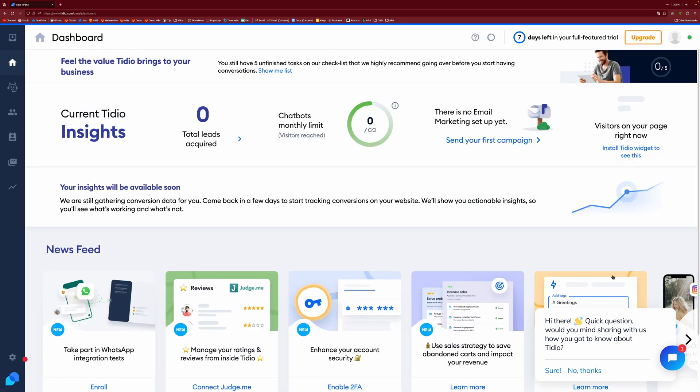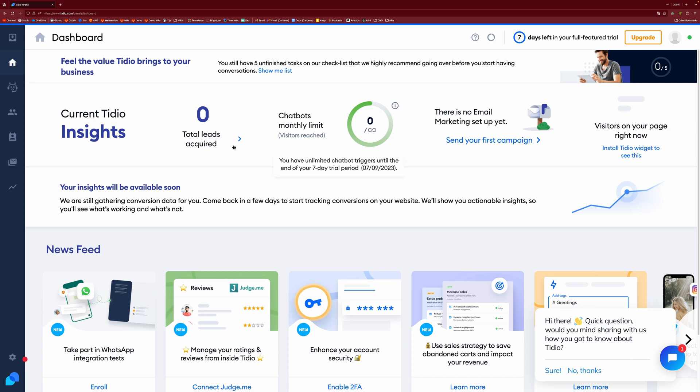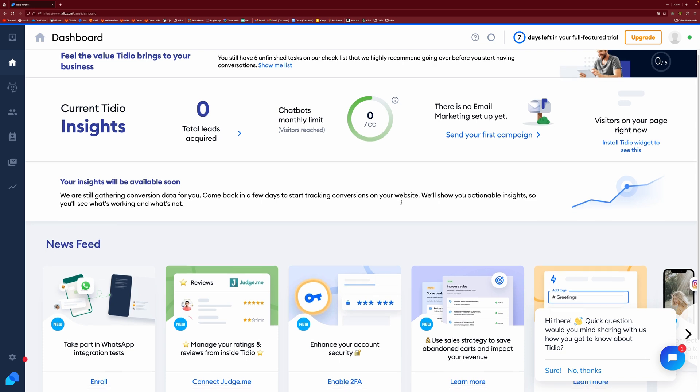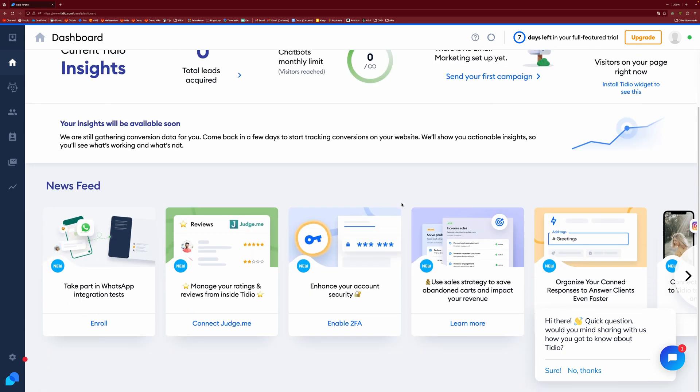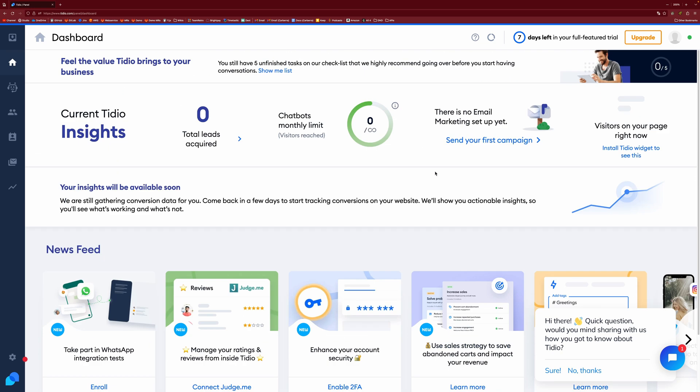And this is what your dashboard will look like. So you have your current insights, chatbot monthly limits, and various links and stuff, different things.